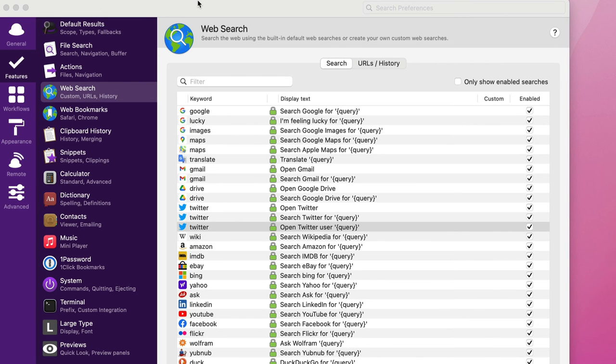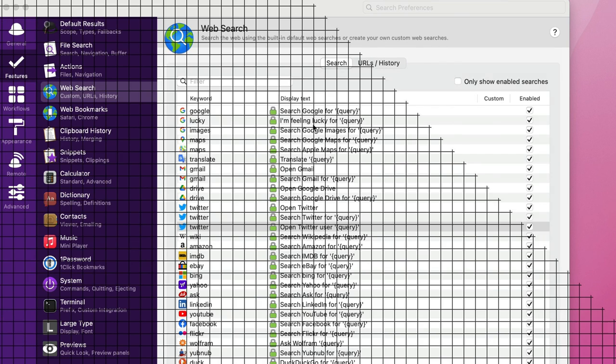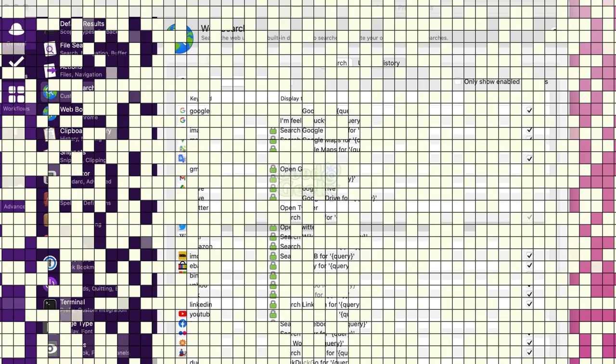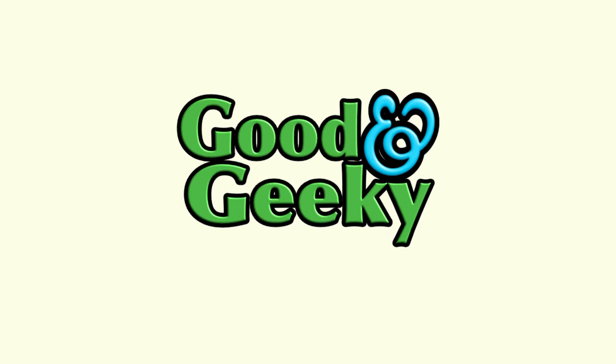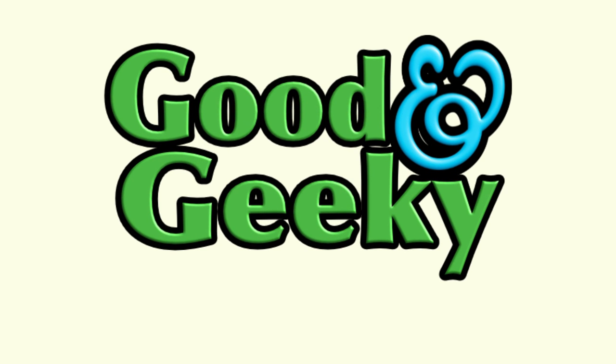So this is Dave Allen for Good and Geeky. And I hope you've got something from this basic look at Alfred. And there's more to come about Alfred. Don't forget to give it a like and to subscribe to the channel. And I'll talk to you all again soon. Bye bye now.